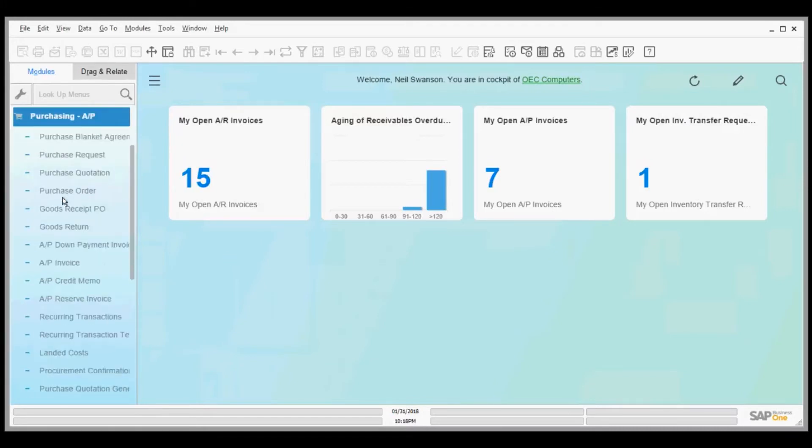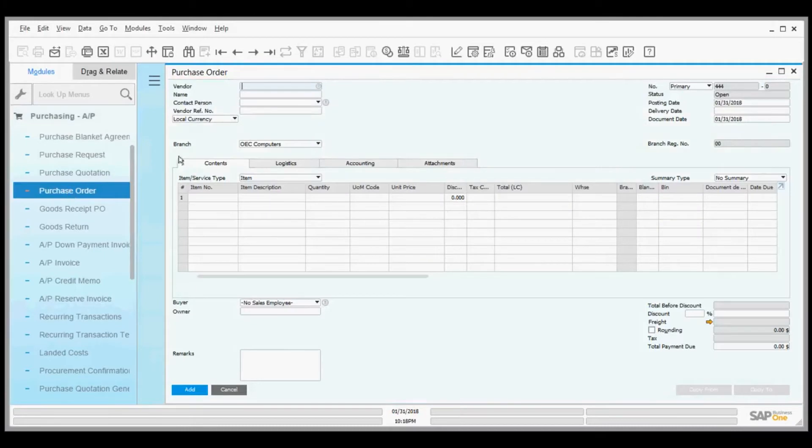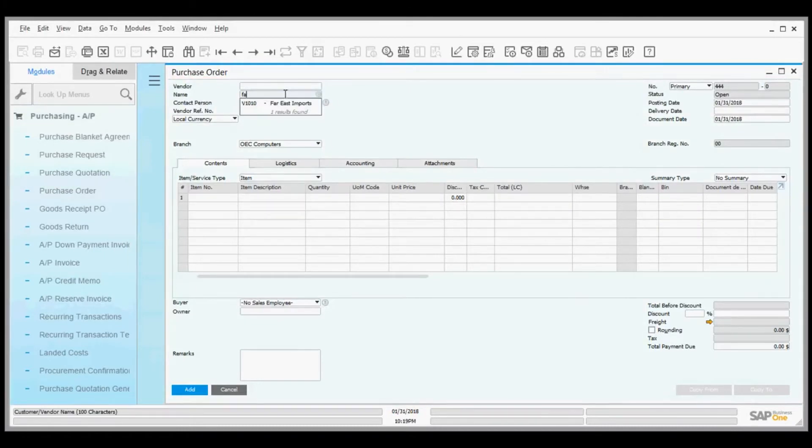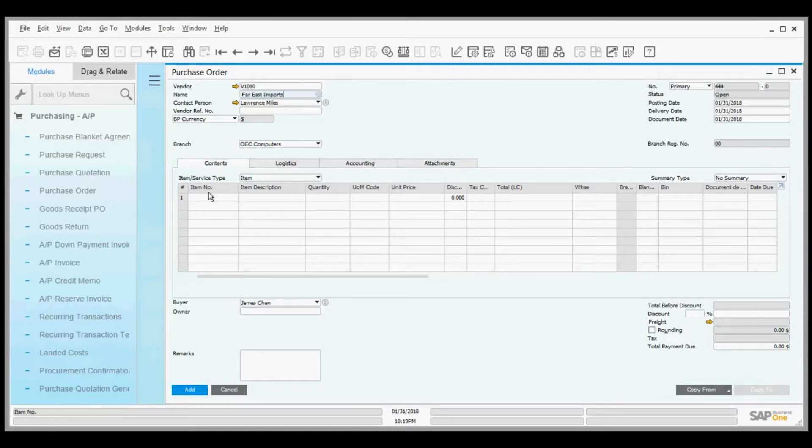Here we go to purchasing to create a purchase order. For this example, I'll create one for Far East Imports and pick an item.